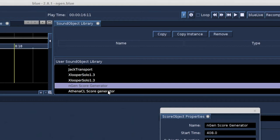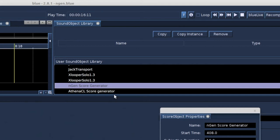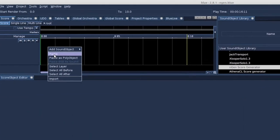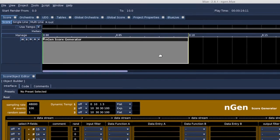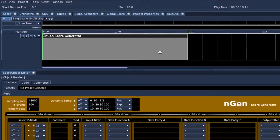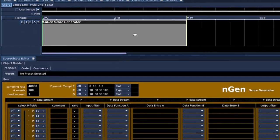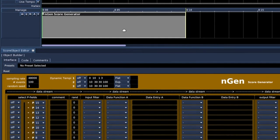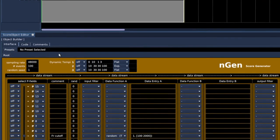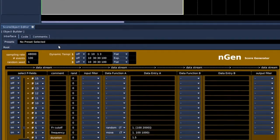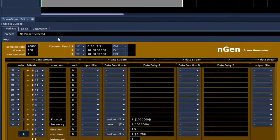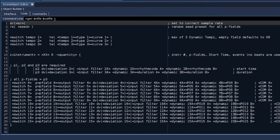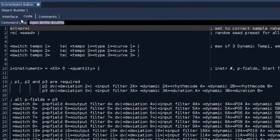We'll have a look at the Engine score generator first. Copy and paste it on the timeline. The interface is built using the object builder, one of the sound objects of Blue. It can call an external program and you can create an interface for it.